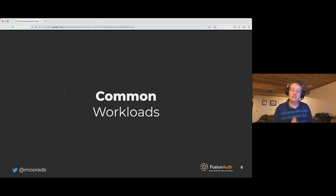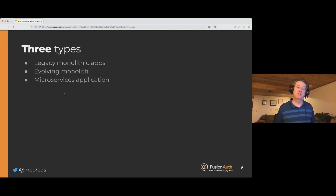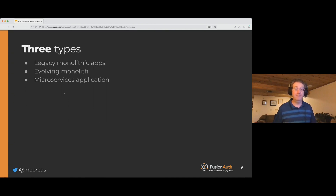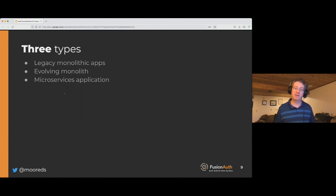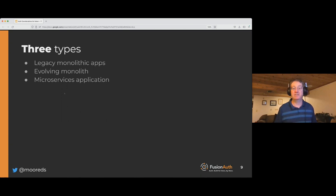After that brief whirlwind of defining Auth, let's talk about common workloads and how Auth interacts with those. The three types of applications that tend to be on Kubernetes are: legacy monolith apps — where you're pulling over an application that runs someplace else, maybe on bare metal or a VM, and containerizing it; an evolving monolith where it already exists on Kubernetes and you're trying to break things apart; and finally, a microservices application, either one that exists on Kubernetes now or that you're pulling over from some other orchestration system.